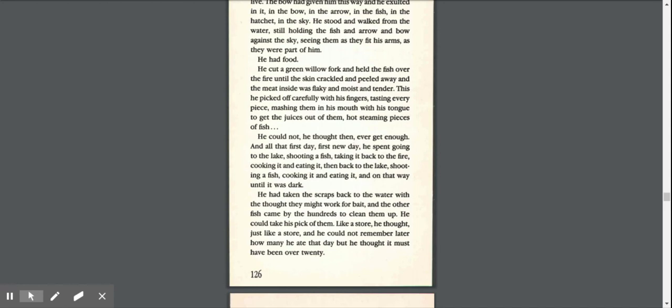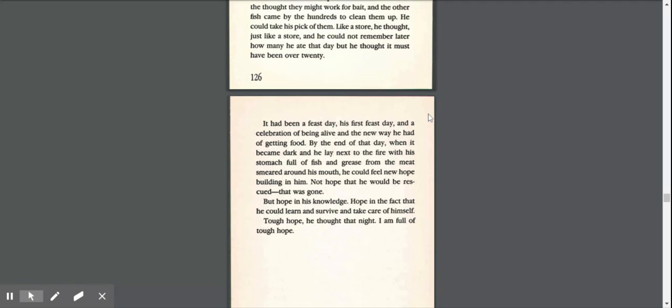And all that first day, first new day, he spent going to the lake, shooting a fish, taking it back to the fire, cooking it and eating it, then back to the lake, shooting a fish, cooking it and eating it, and on that way until it was dark. He had taken the scraps back to the water with the thought that they might work for bait, and the other fish came up by the hundreds to clean them up. He could take his pick of them like a store, and he could not remember later how many he ate that day, but thought it must have been over 20.